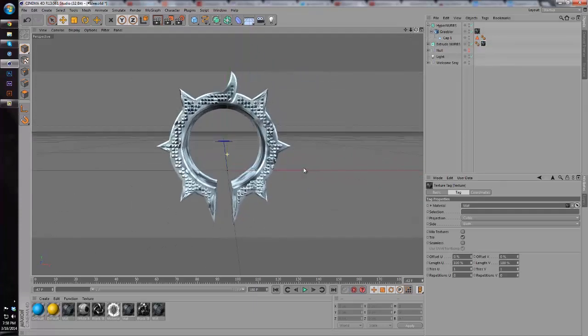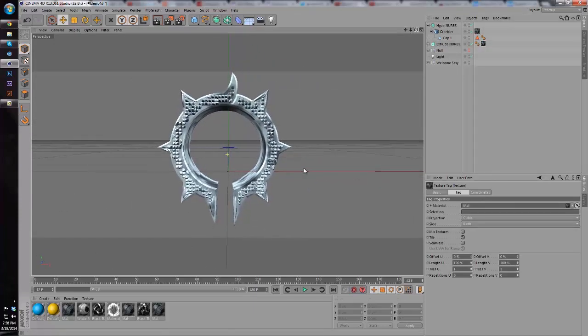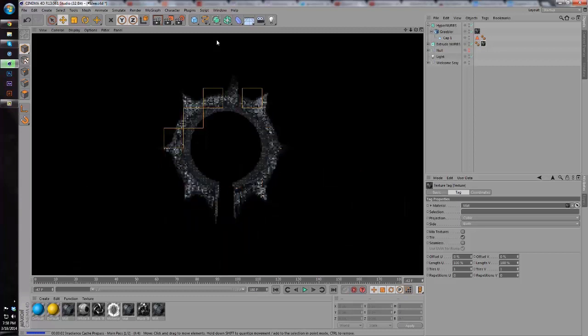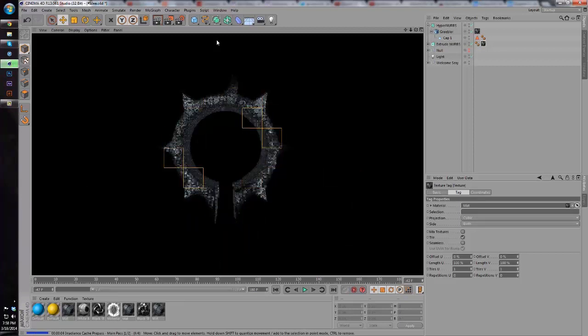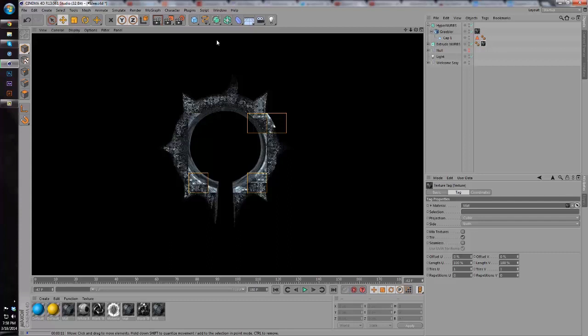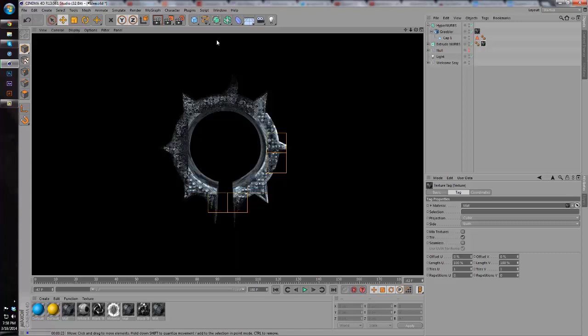As you guys can see, if I render this there's actually spheres, well cylinders that look like they're coming out of our object. It looks really cool, it's a different way to do things. There aren't many people that have done it the way that we did it in this tutorial.